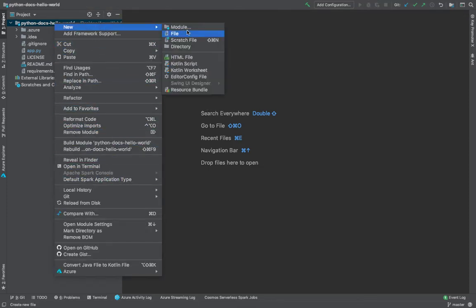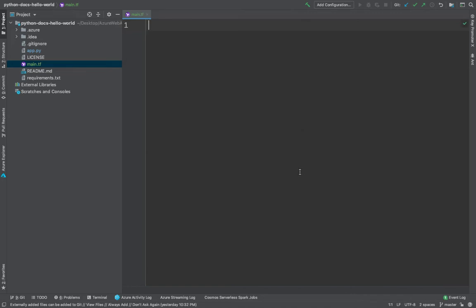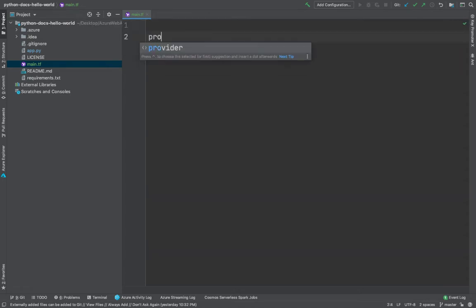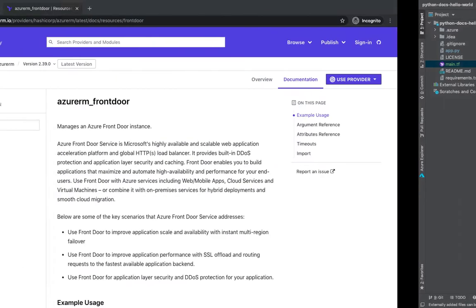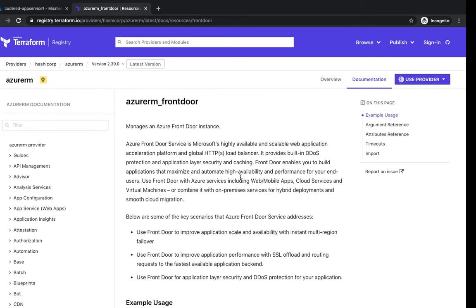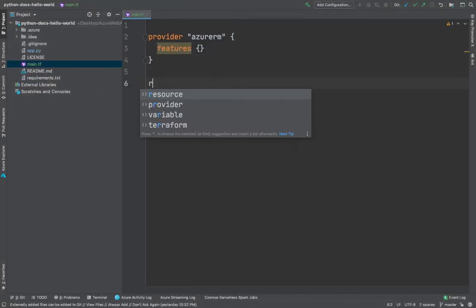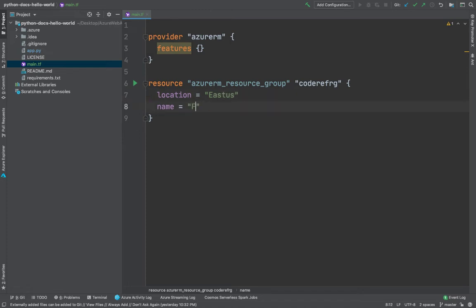I'm going to open my favorite IDE, IntelliJ, and start creating a Terraform file called main.tf — you can give it any name. I've placed it in the same repository I've been using to spin up different web applications. First thing first, I'm going to use the AzureRM provider version. Then we'll create a resource group with the location East US and the name front-door-tf.